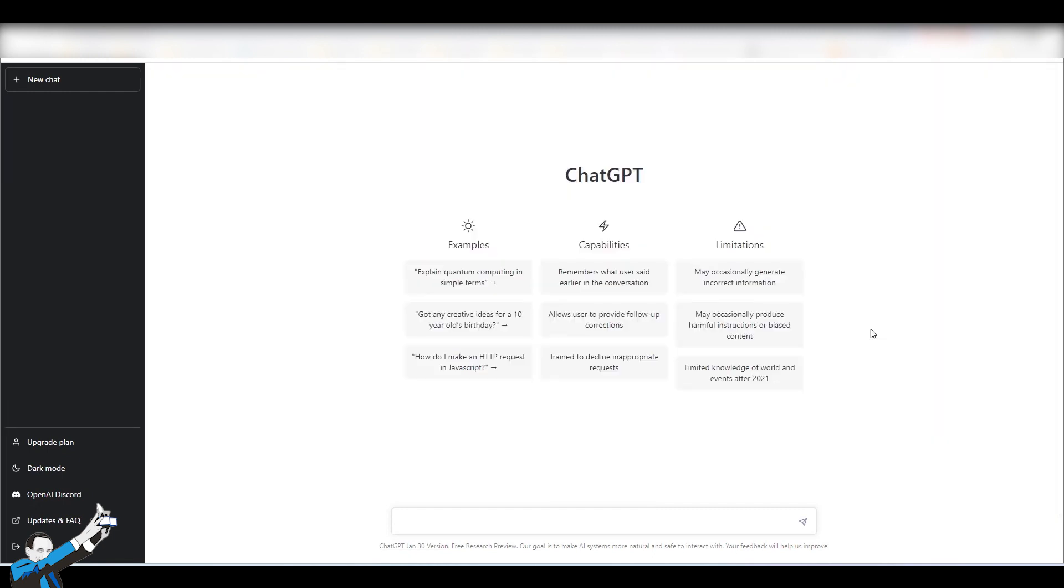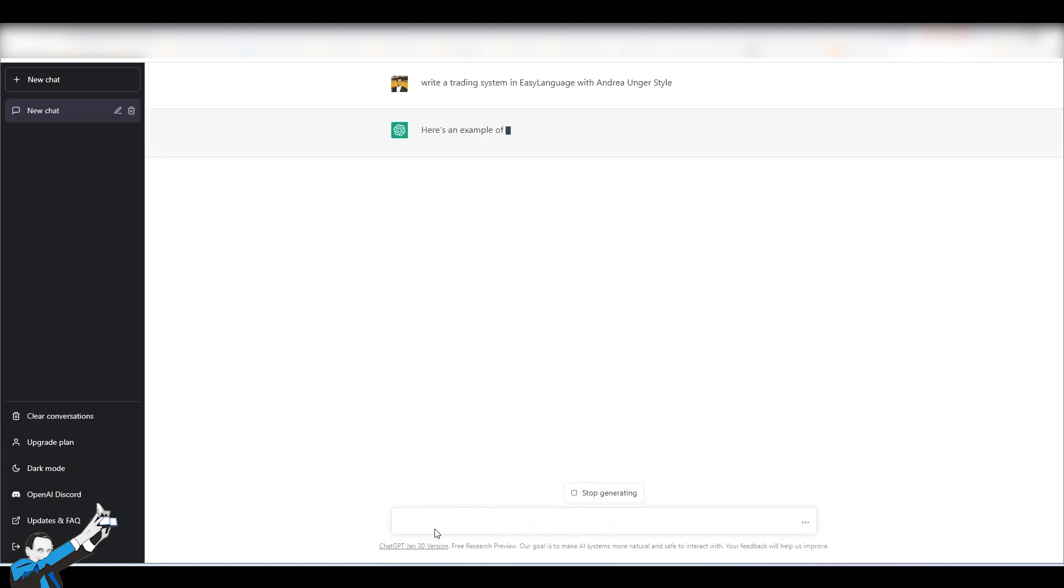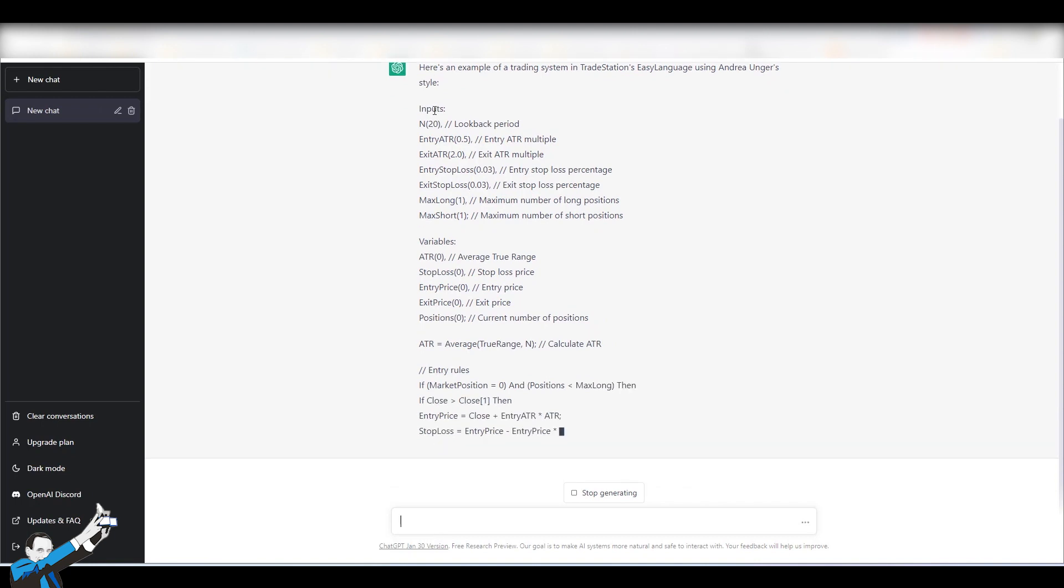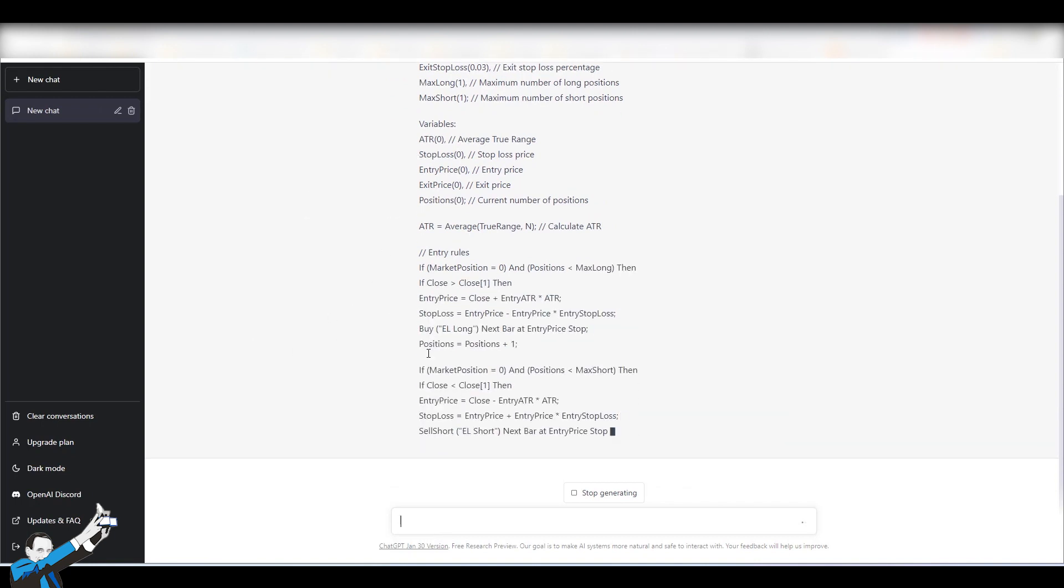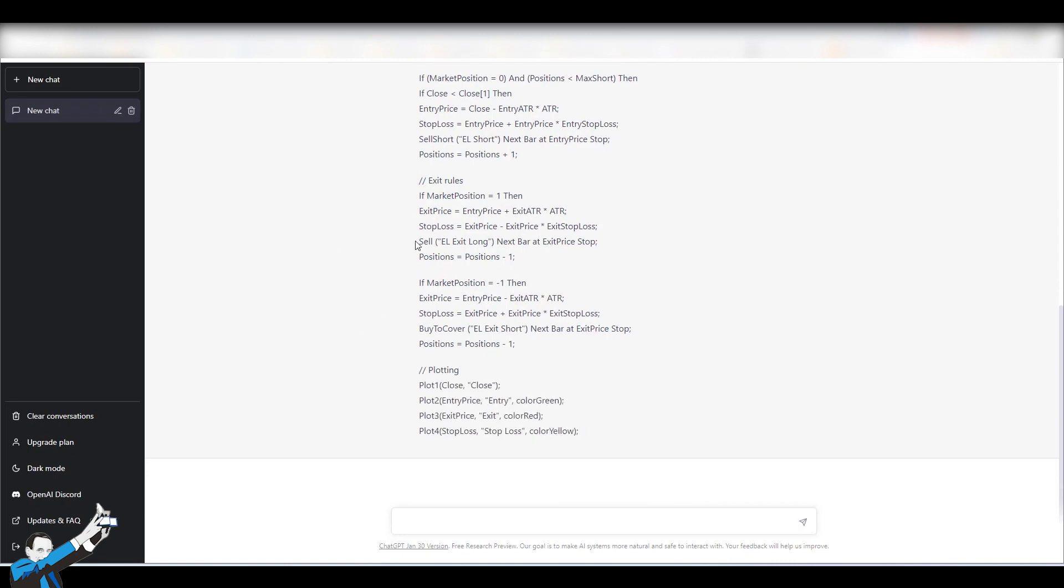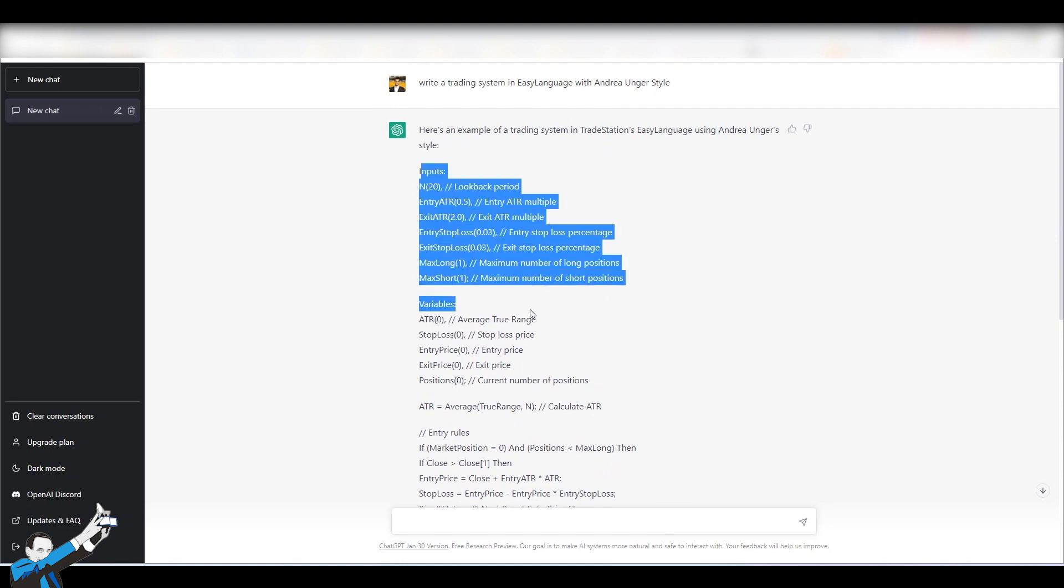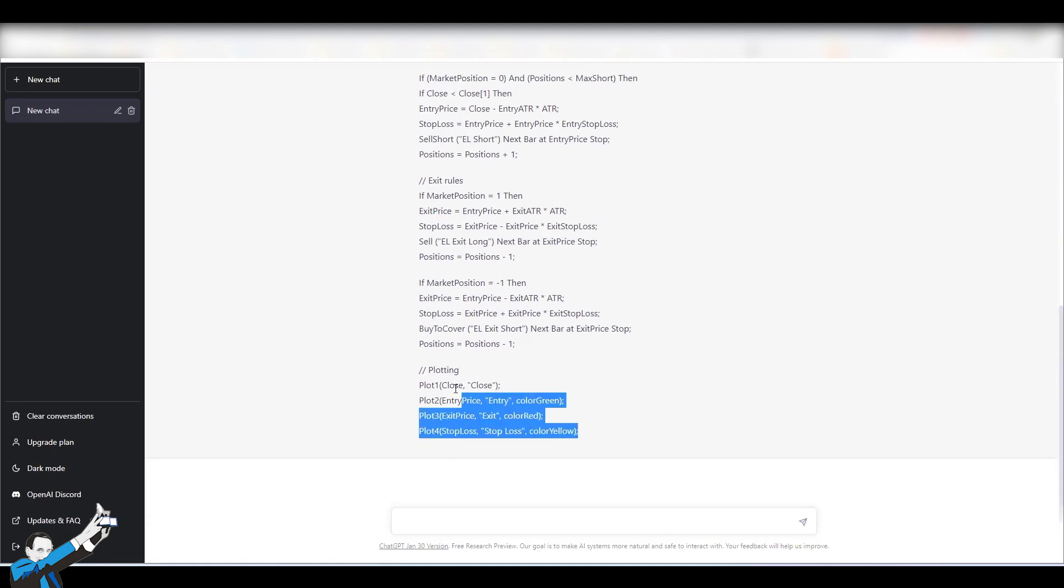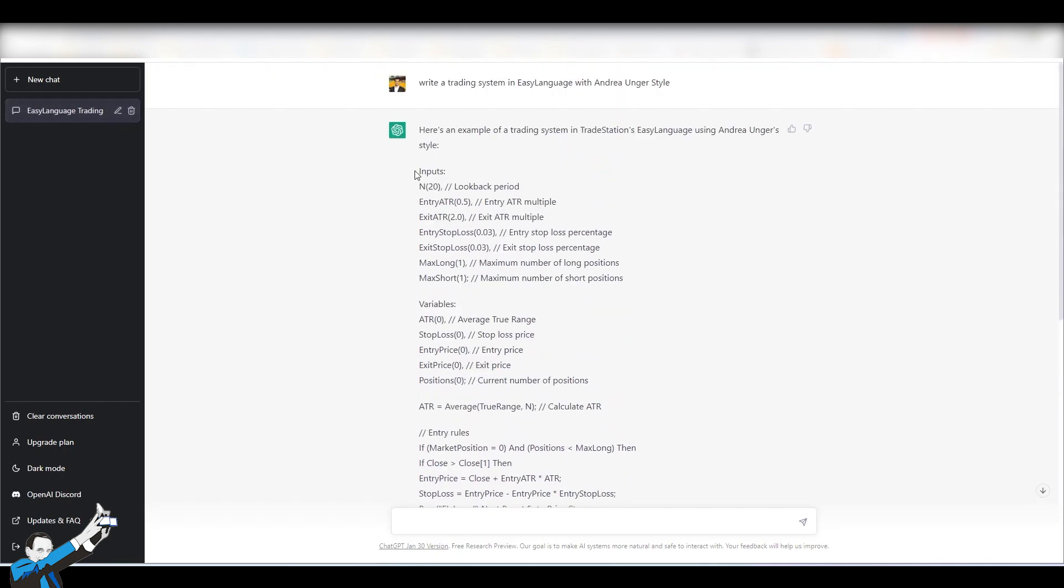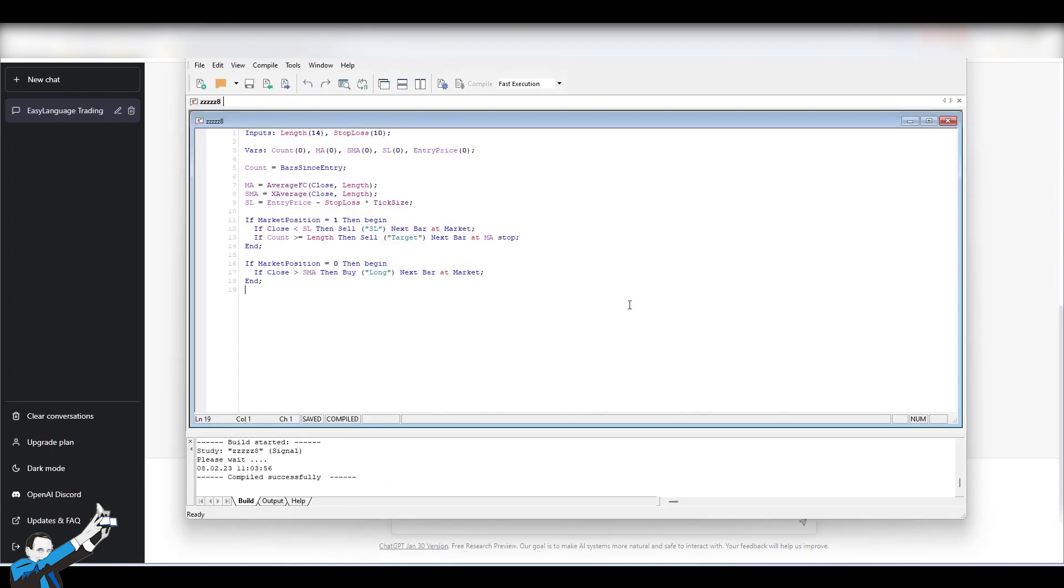And now I'll show you that ChatGPT can give us untrue information too. So, let's take a new chat and write a question very similar to the previous one. Namely, I'll ask it to write us a trading system in Easy Language, but in the style of Andrea Unger. I'm really curious to know the answer. It's starting to write code in Easy Language. And according to it, it is in full Andrea Unger's style. And here it's finished.